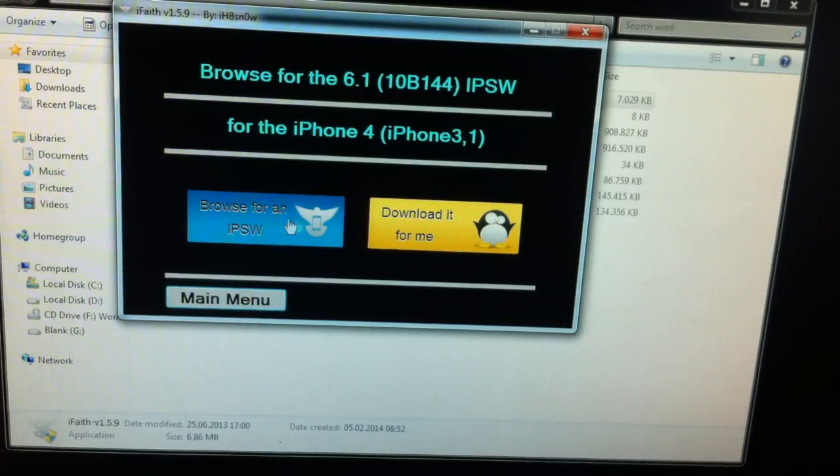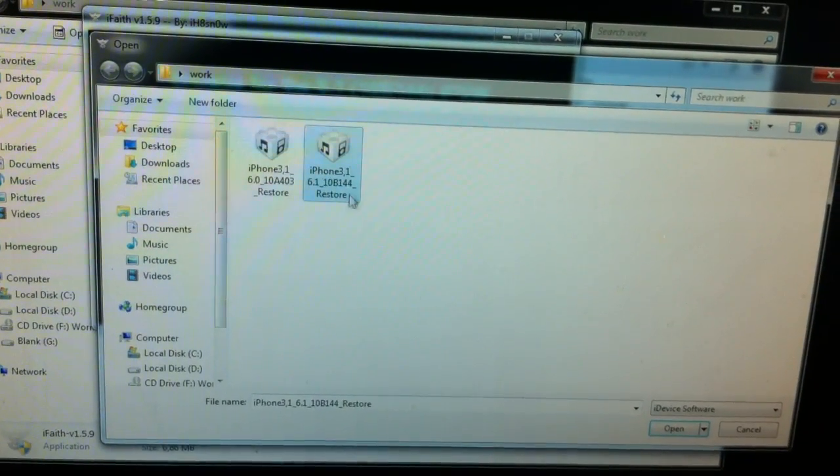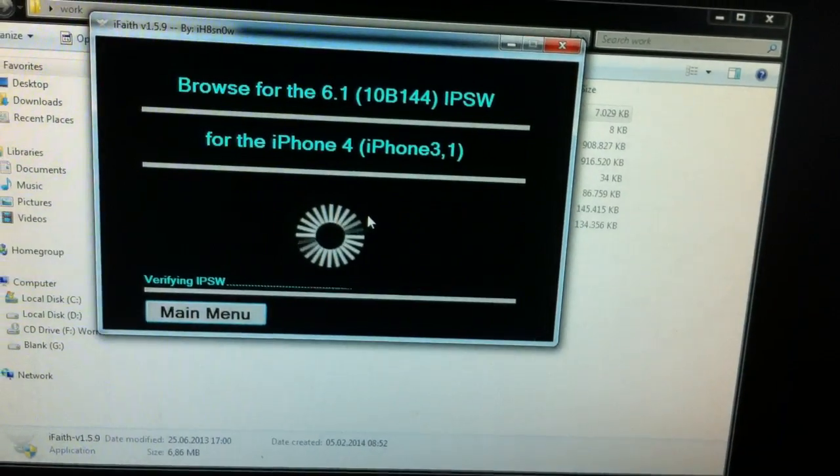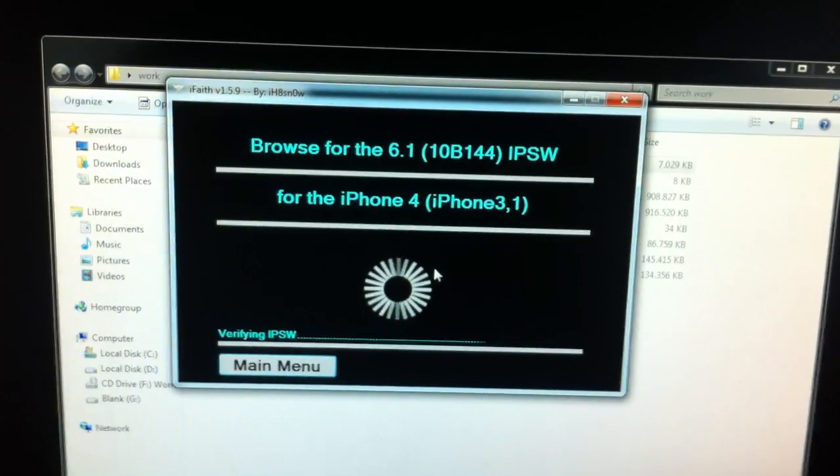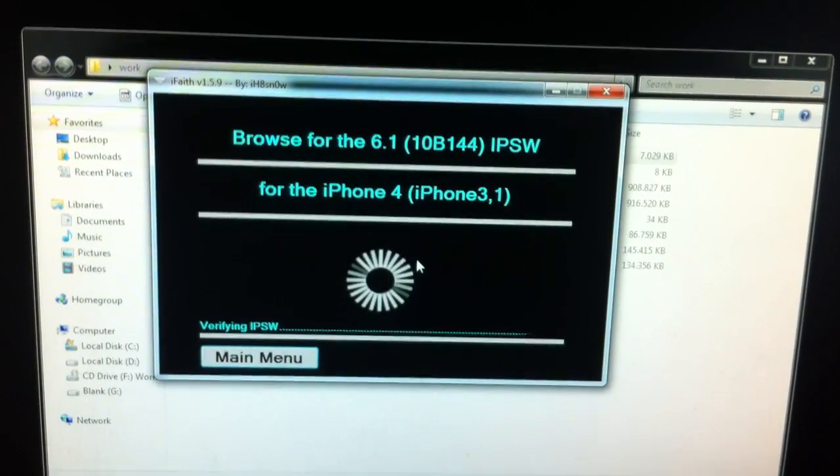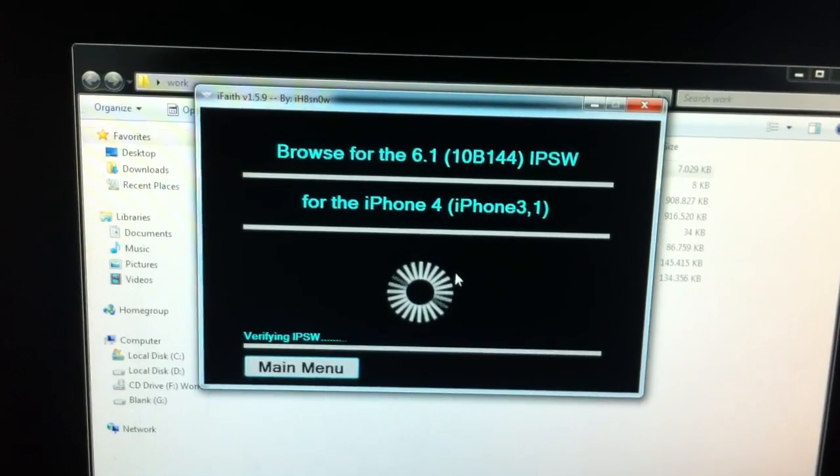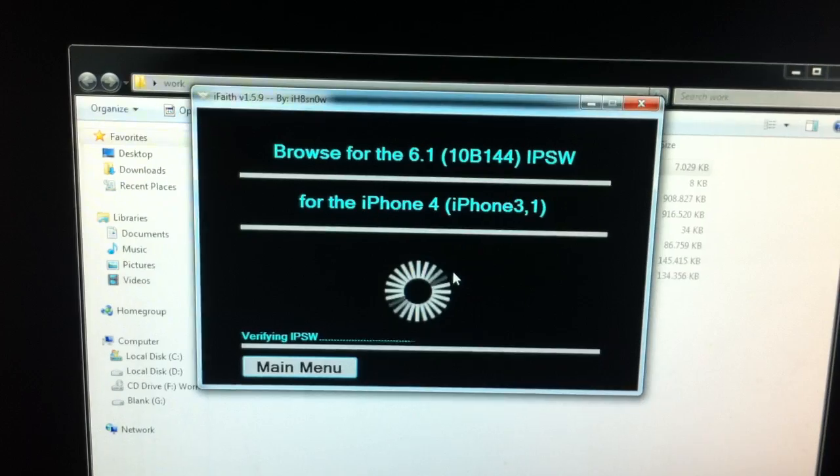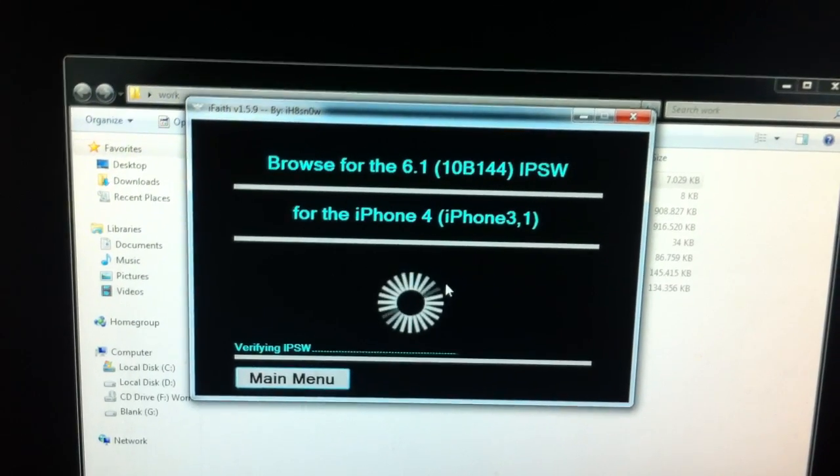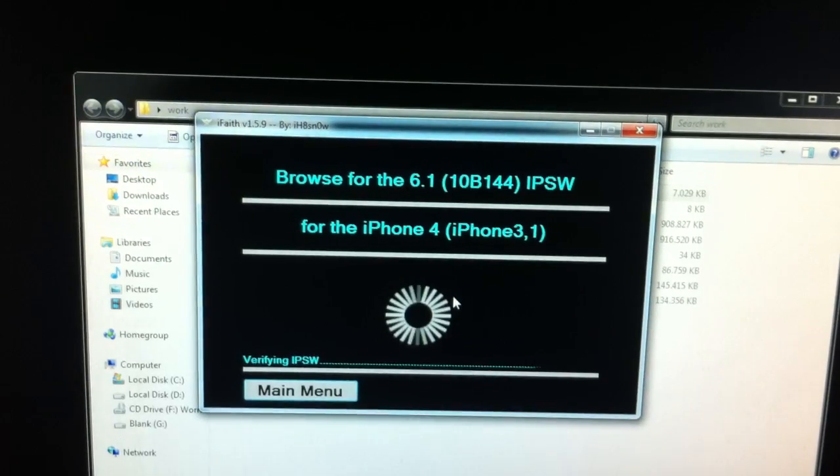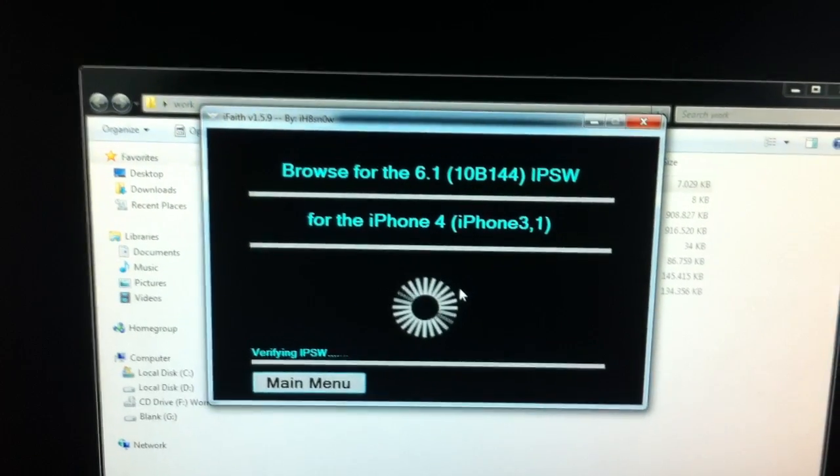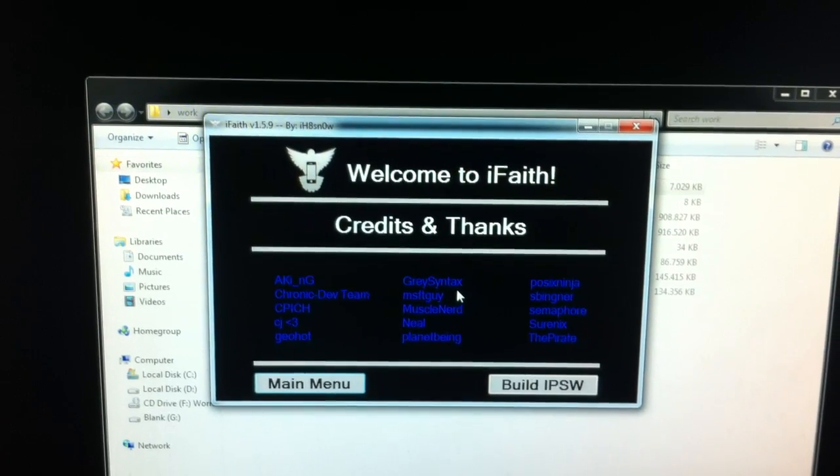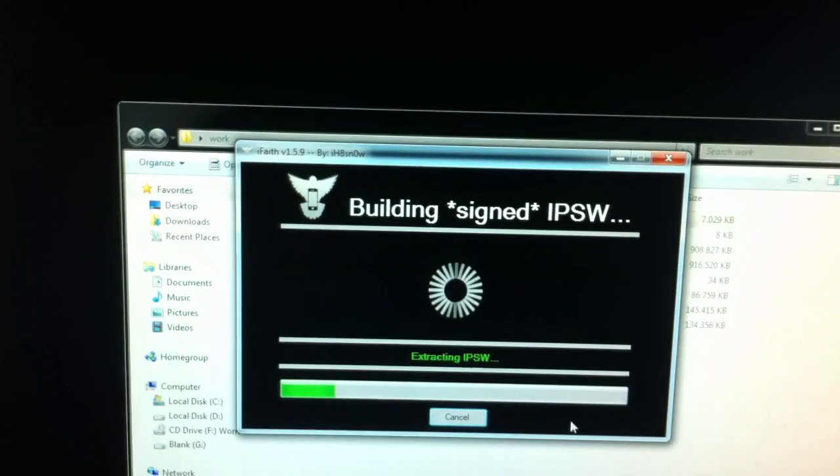The blobs are ok, select for the IPSW, it's the 6.1. All seems well, I'm going to go ahead and build.